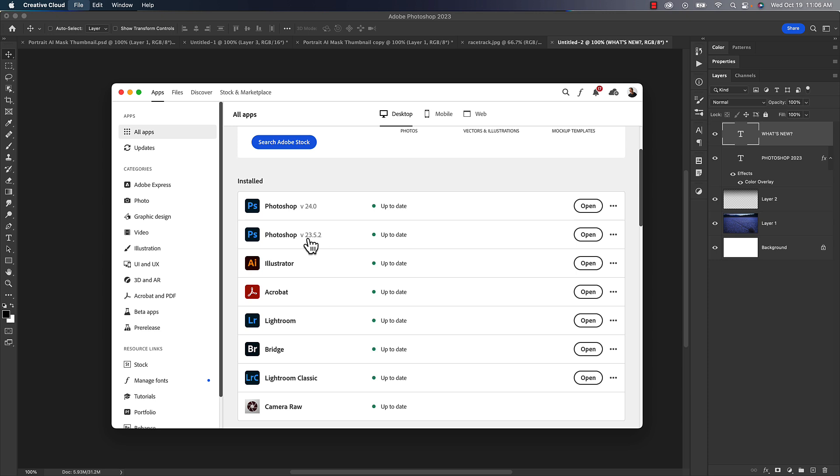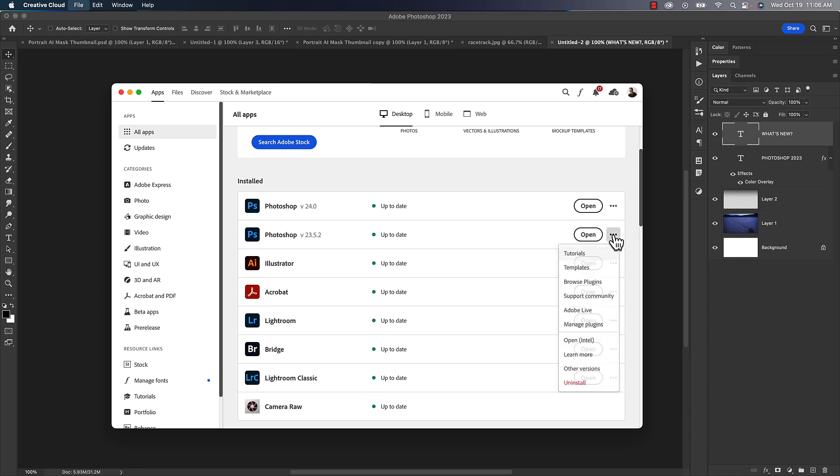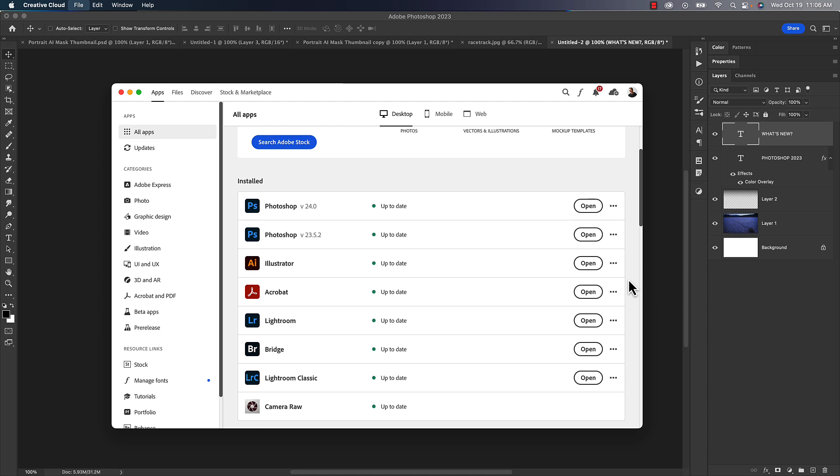Remember the version, the internal version number is different from what it's called. This is the old version. Don't update it. You're not going to use it anymore. And in fact, you can come over here to the little pop-out menu and go down and choose uninstall directly from there. So from here on out, until next year, you're going to be updating version 24 of Photoshop.